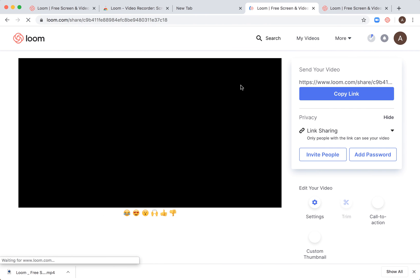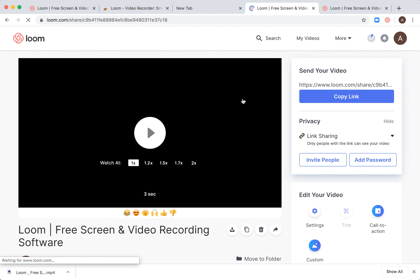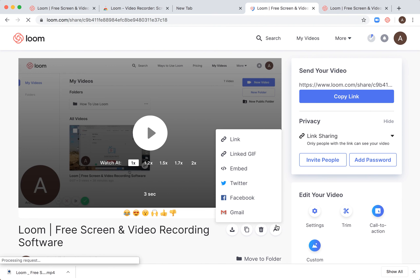from your loom.com videos and then click on this share icon, this arrow, and then you will have embed, so just click on it